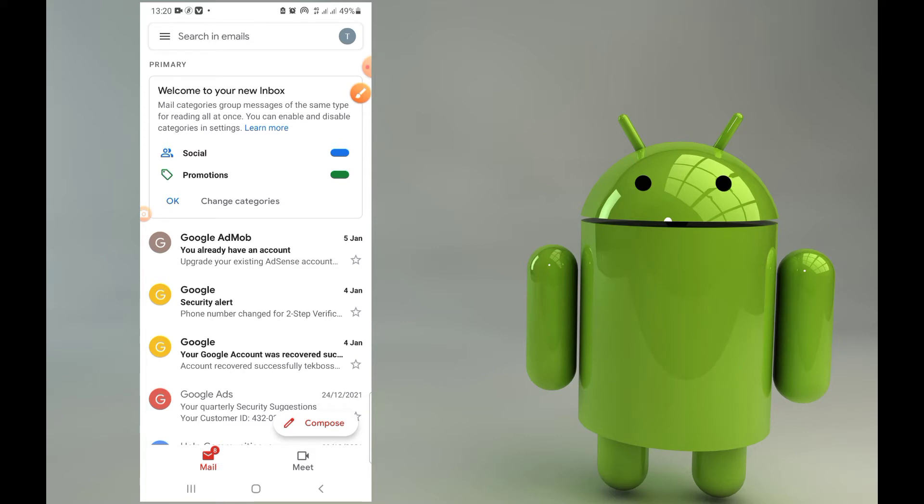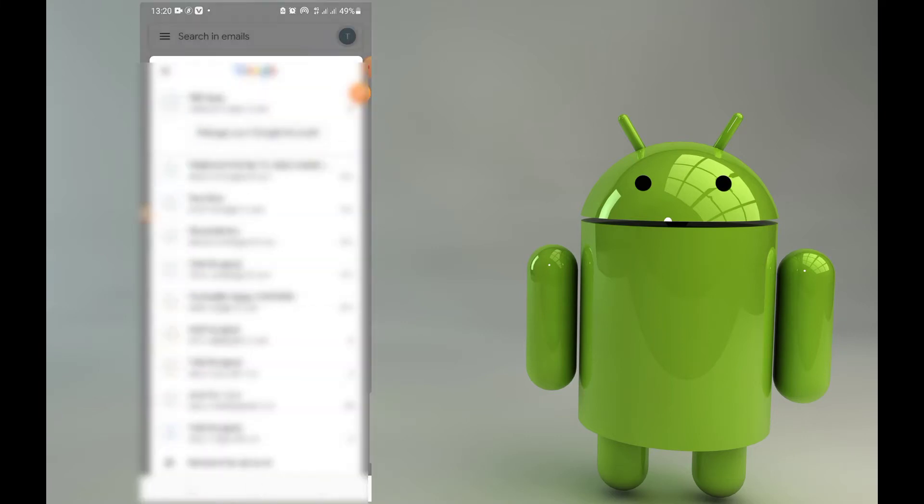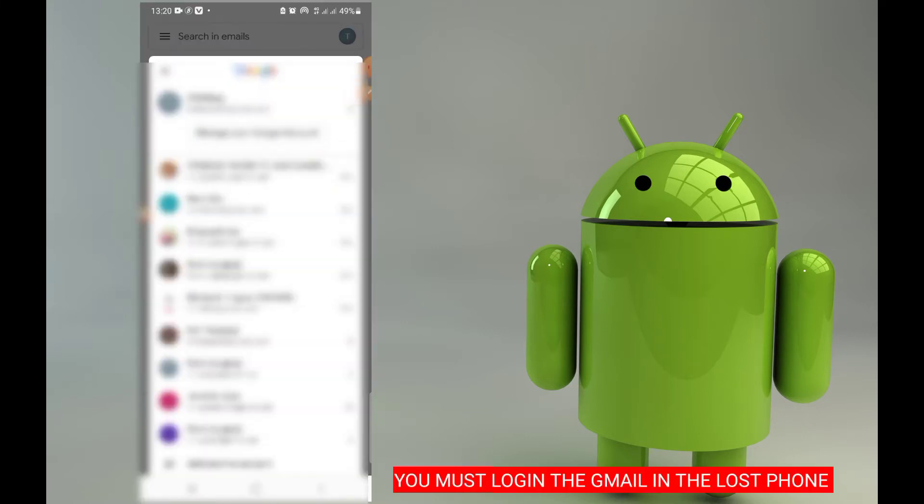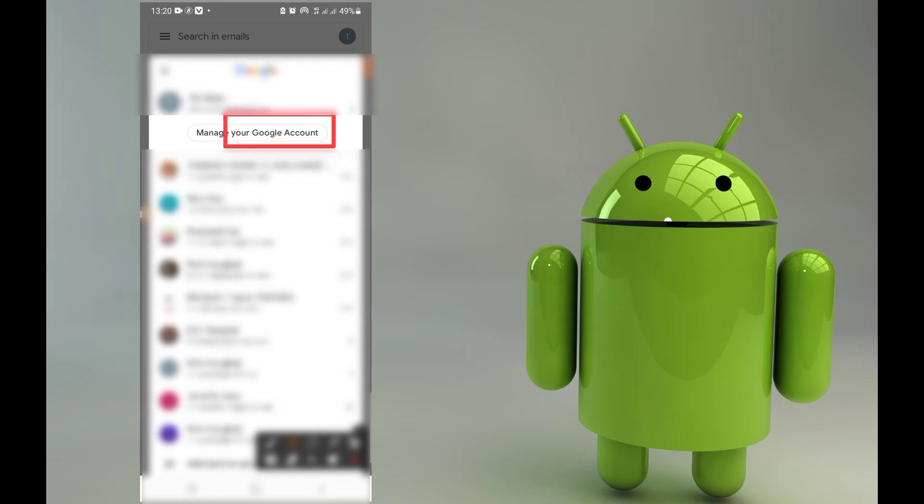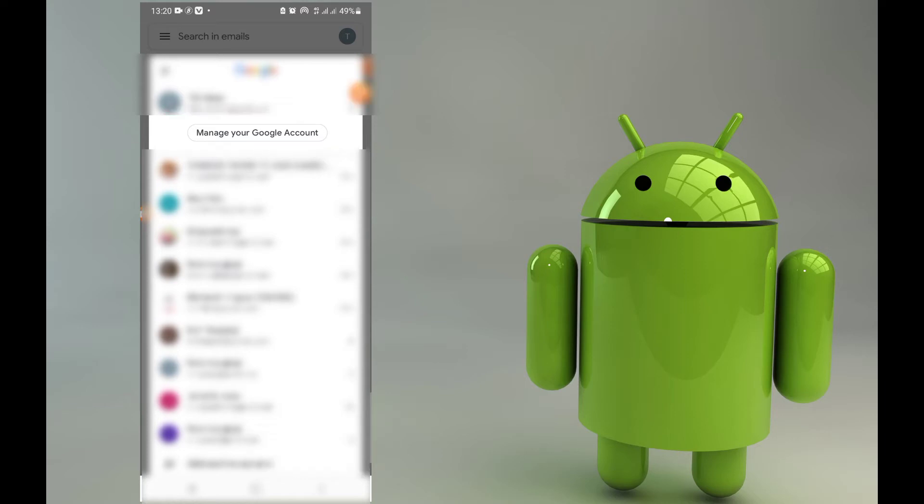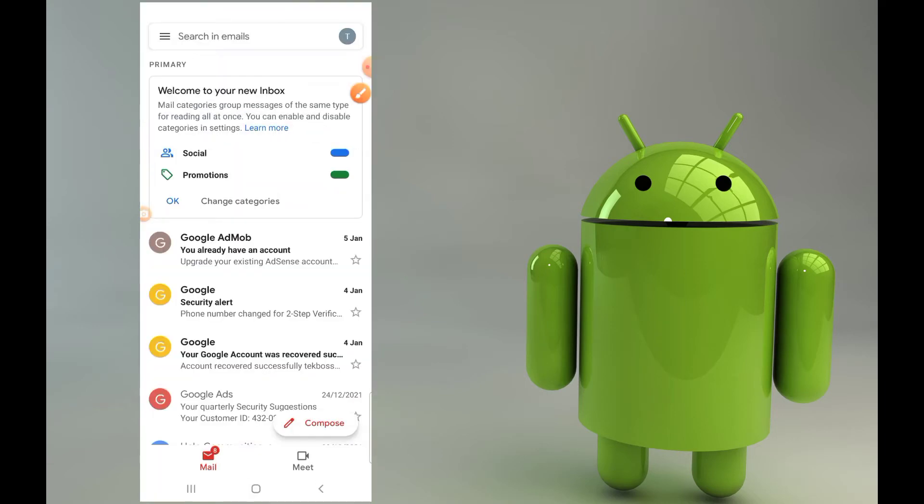But we are not going to change it. Just click there. After I click there, come here, manage and click on it.